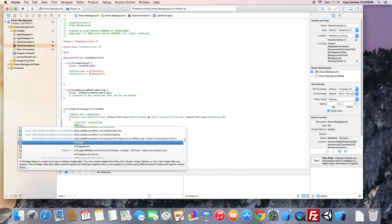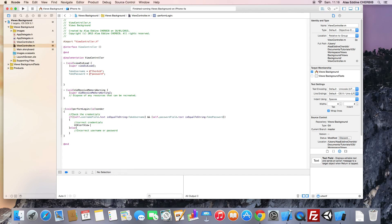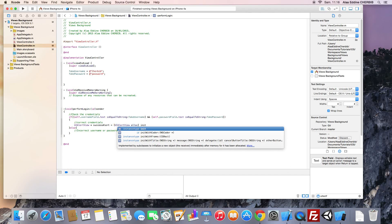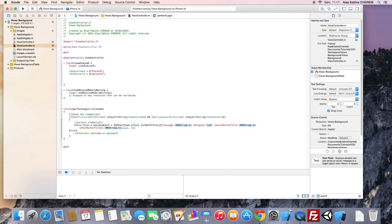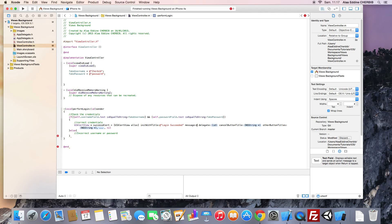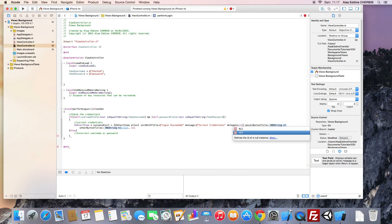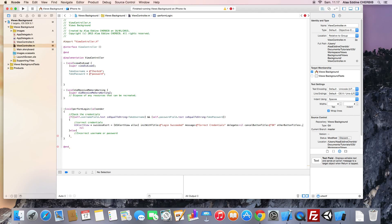In this block, we will display a UI alert view. We saw that in the first tutorial. We initialize it with a title and message. Login succeeded. Correct credentials. We don't need a delegate. For the cancel button, we will say okay. And no need for other buttons. We set that to null and we display our alert.